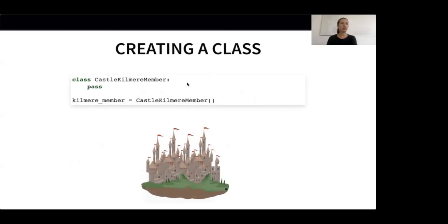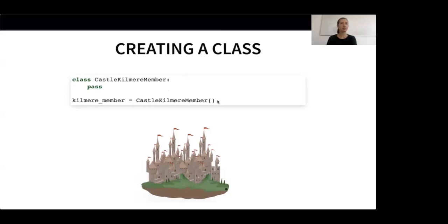To actually create an object that is an instance of the class, we need to instantiate the class. This is also simple, as can be seen here. So far our CastleKilmierMember class is boring and not very useful. We need to add some attributes and methods to it to make it more interesting.